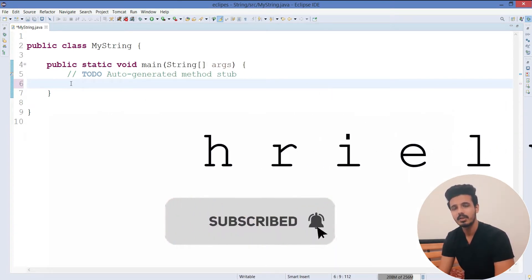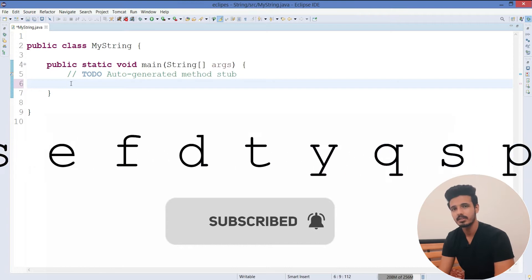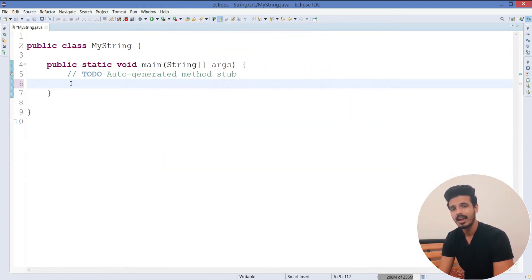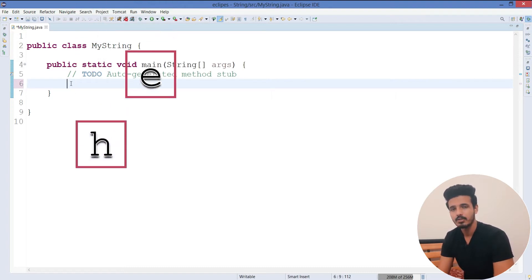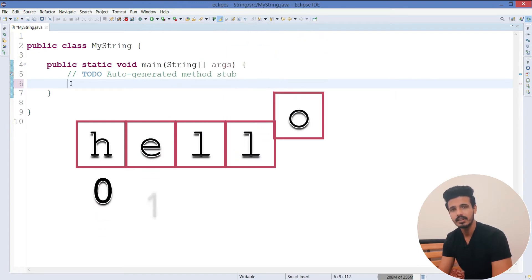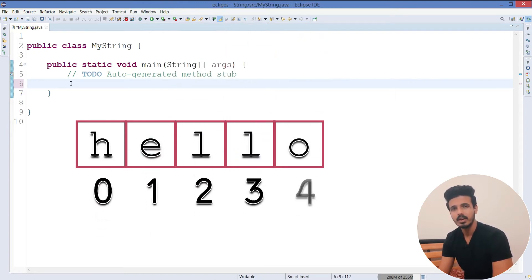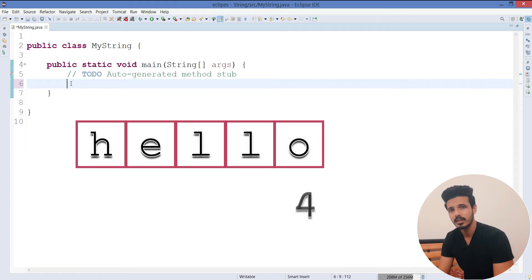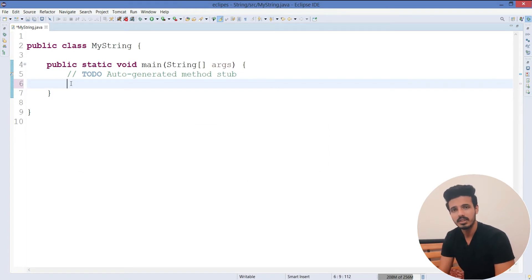So what is a string? In general, a string is a sequence of characters, but in Java a string is an object. To understand it better, let's take an example of a character type array. A character type array will have all different characters inside the array, and it will be exactly the same as what a string is.